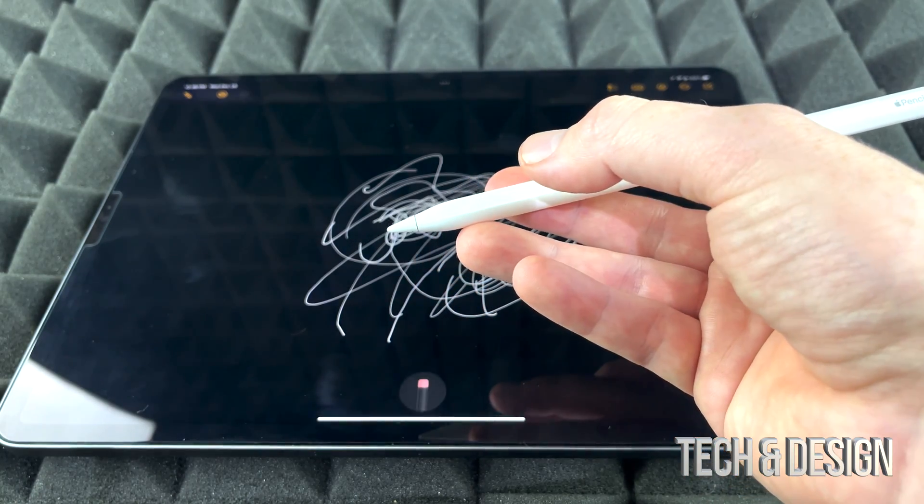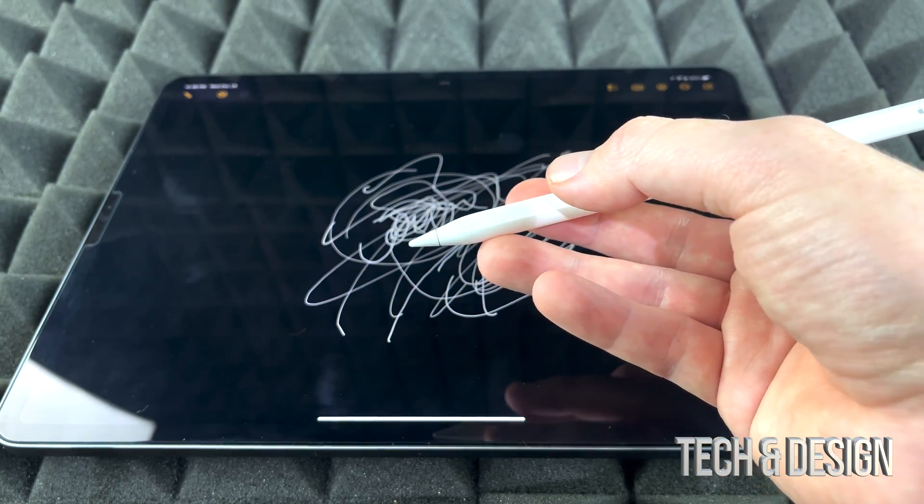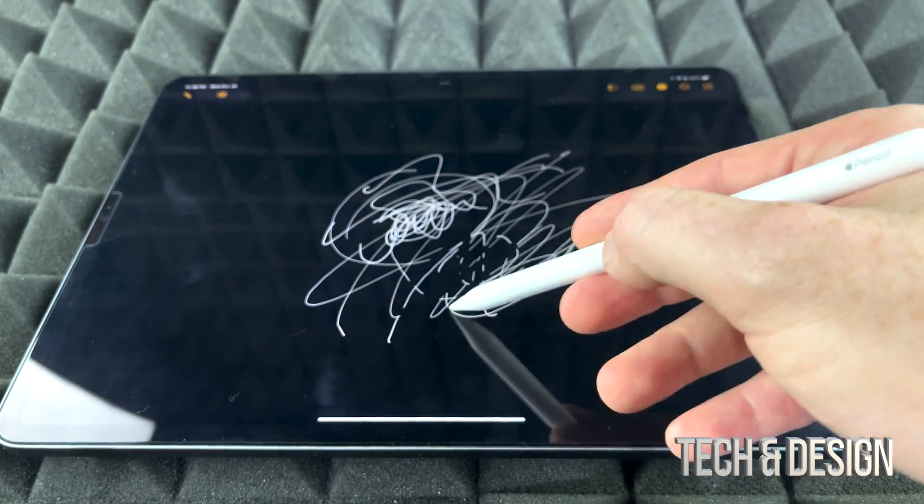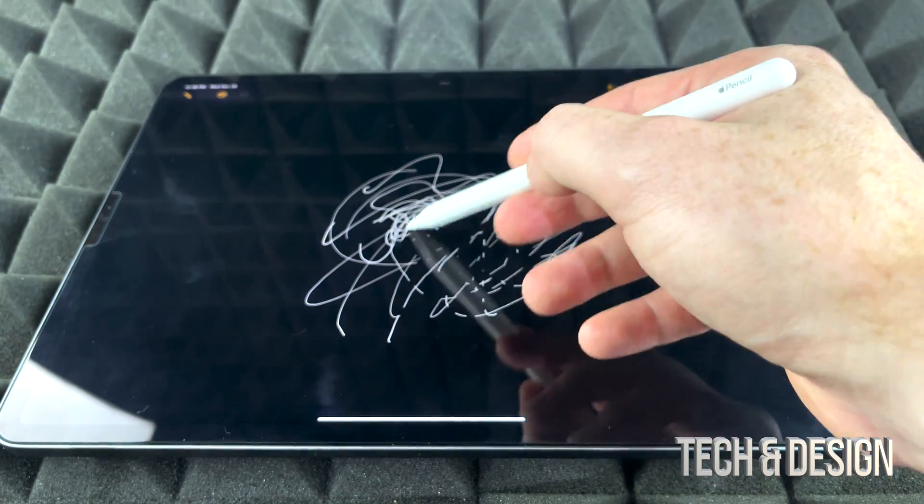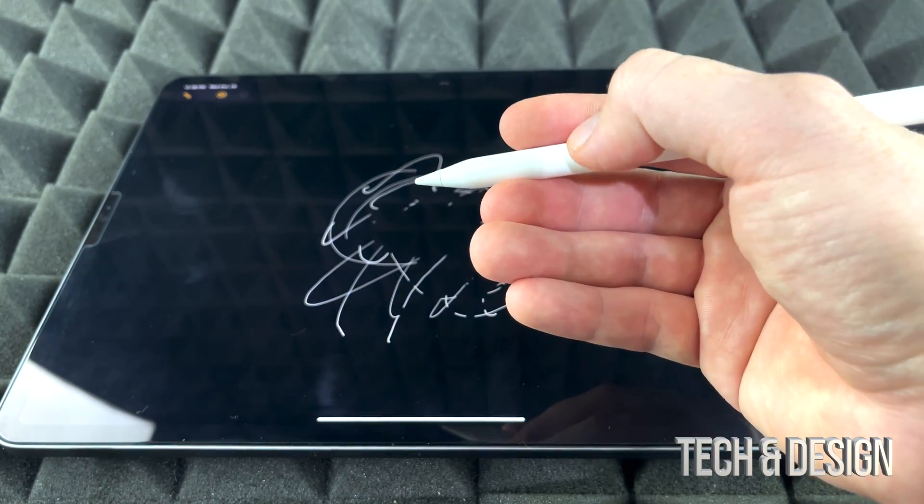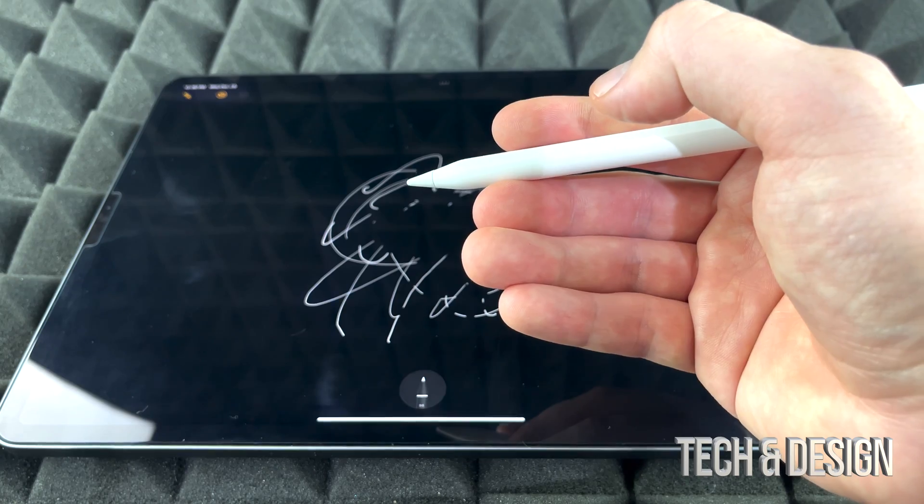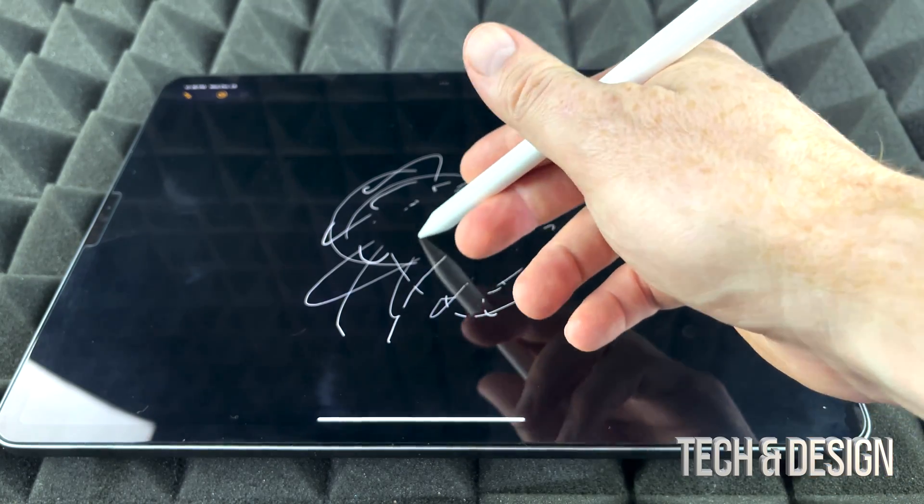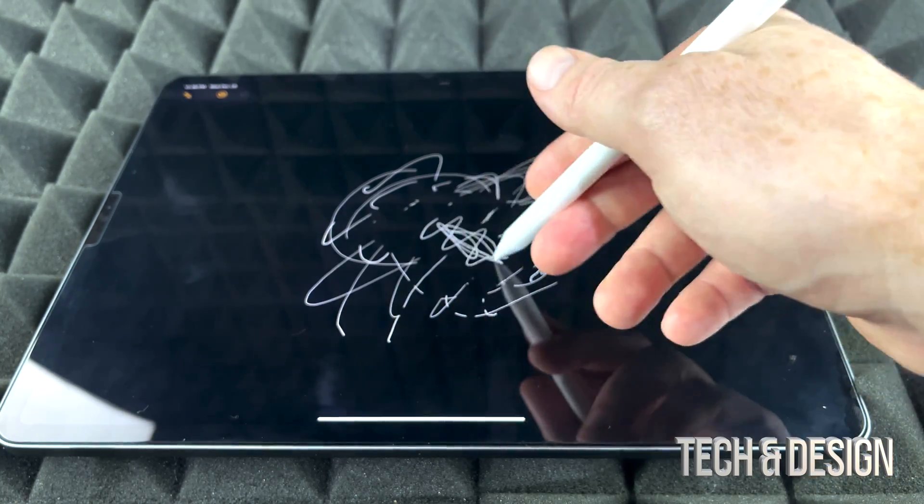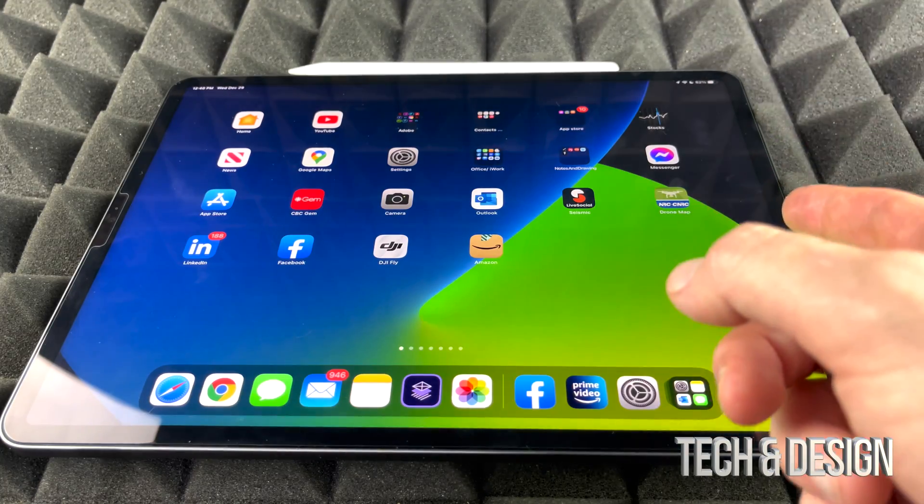You can tap twice and that will toggle to the eraser, so I can actually erase the stuff that I just did. And if I tap twice again, I can toggle back so I can draw once again.